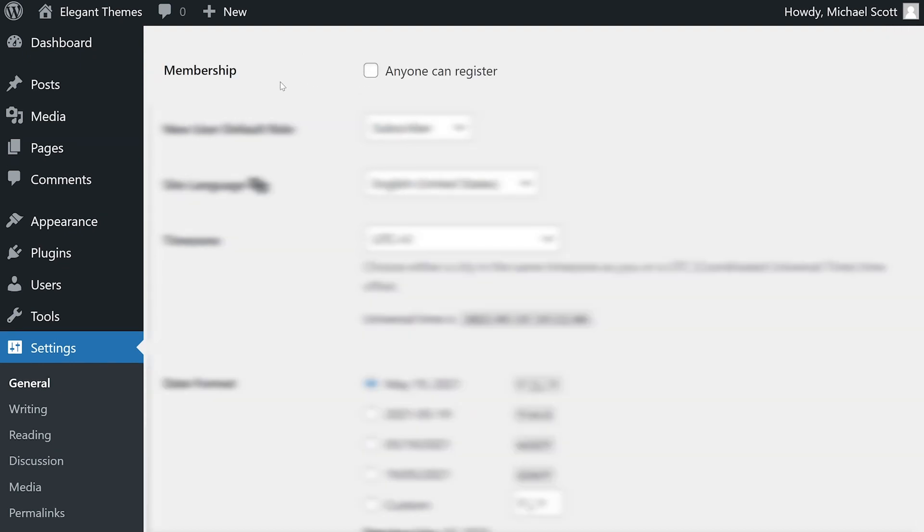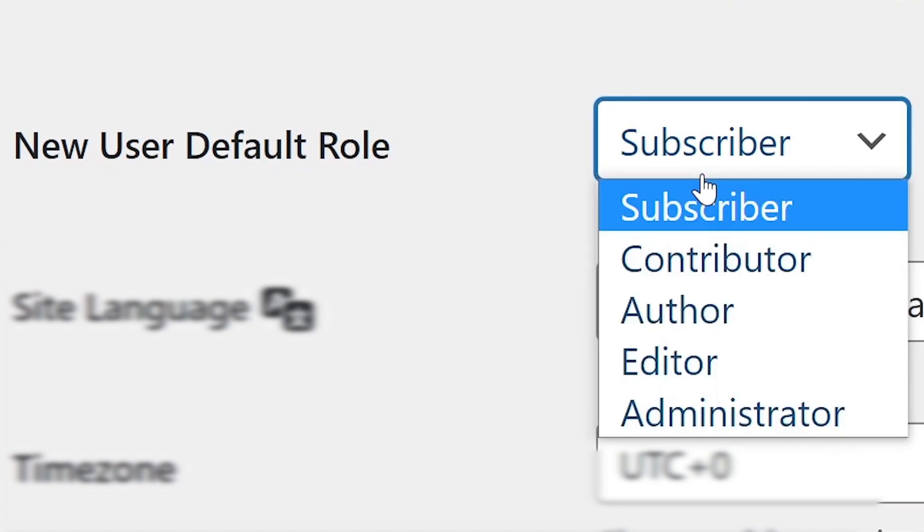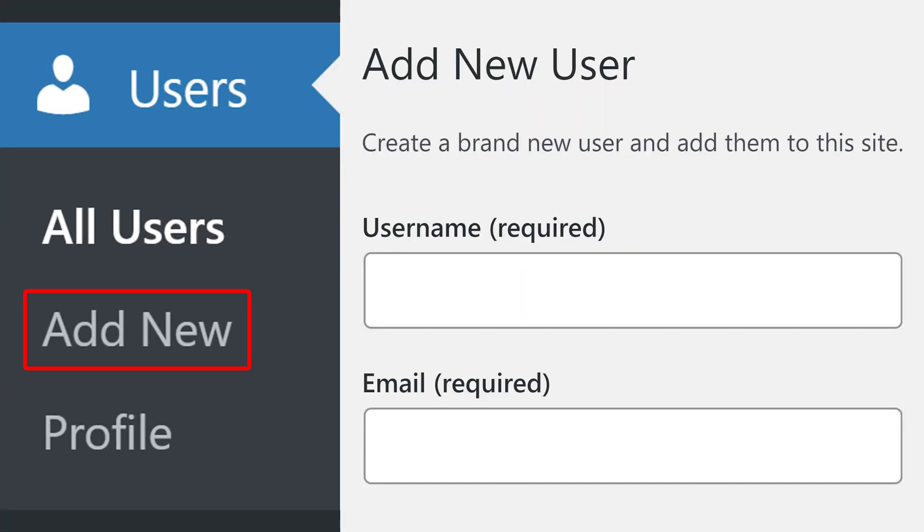The checkbox for anyone can register determines whether visitors can sign up for accounts on your site. This setting determines the initial permissions given to all new users. We actually just released a dedicated video all about user roles that you should definitely check out.